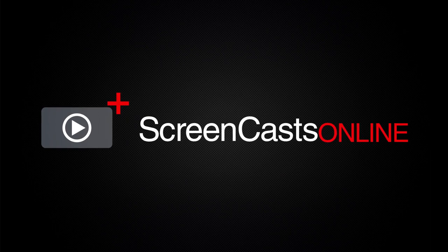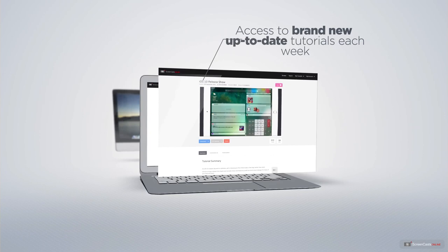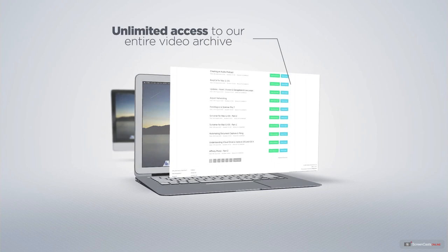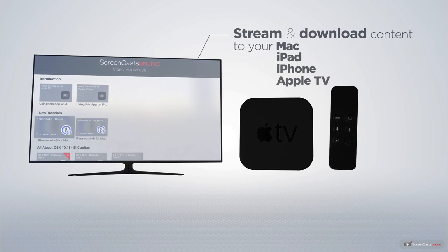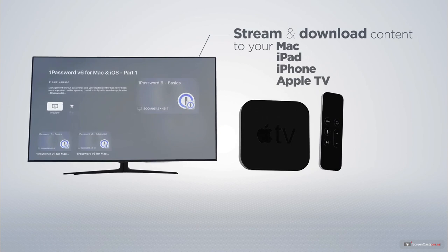ScreenCastsOnline is your premium source of Apple-related video tutorials. All of our members get access to brand new, up-to-date tutorials each week, as well as unlimited access to our entire video archive full of Mac and iOS-related tutorials. You can stream and download all of our videos on your Mac, iPad, and iPhone, and even your Apple TV using the members-only ScreenCastsOnline Apple TV app.